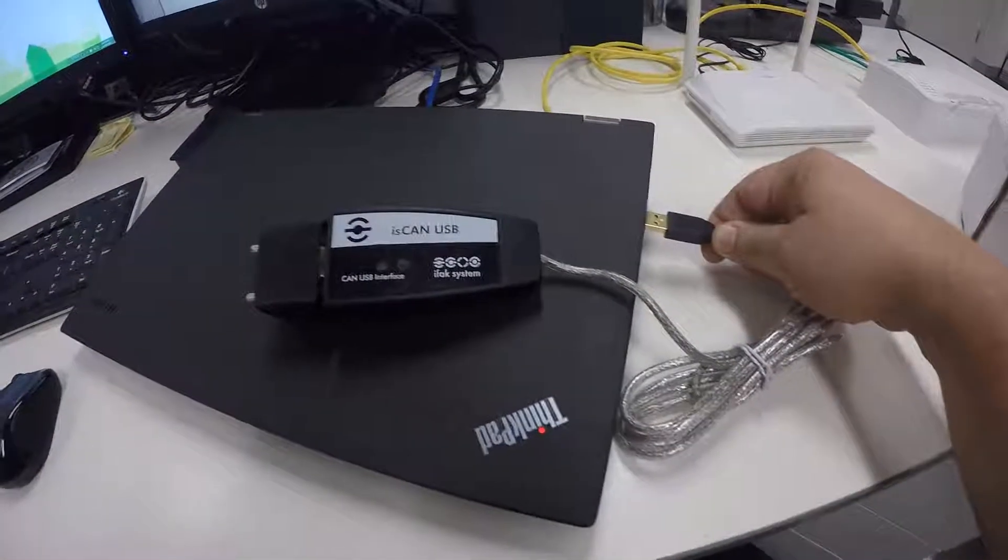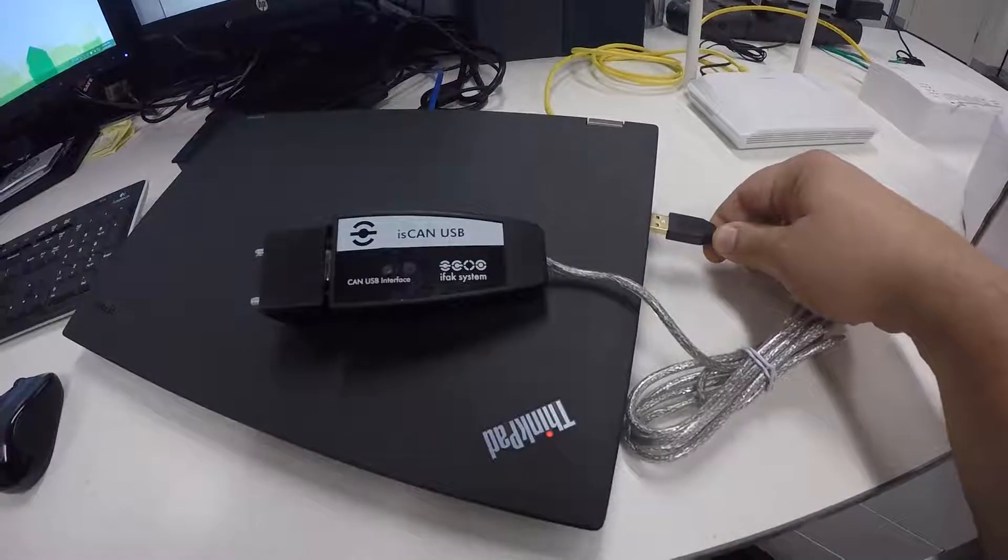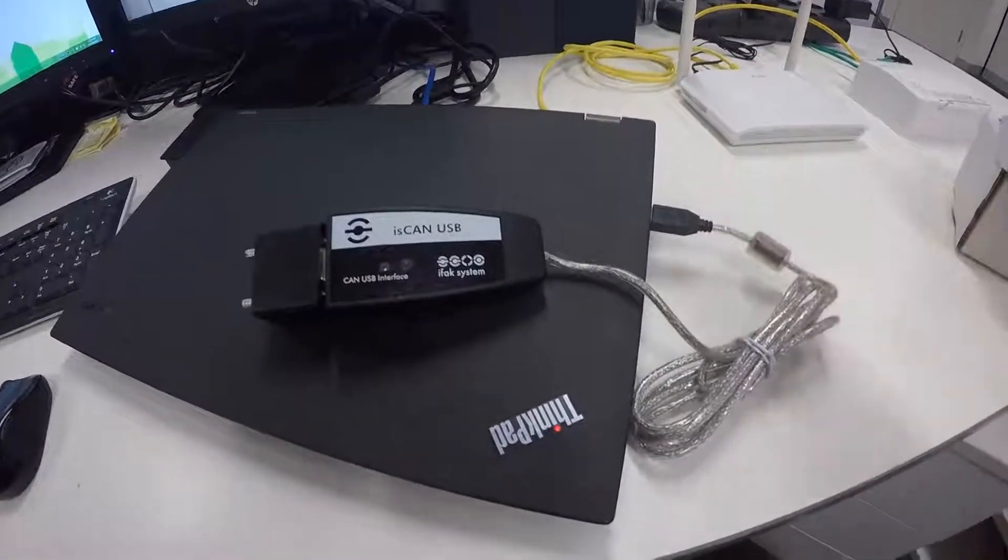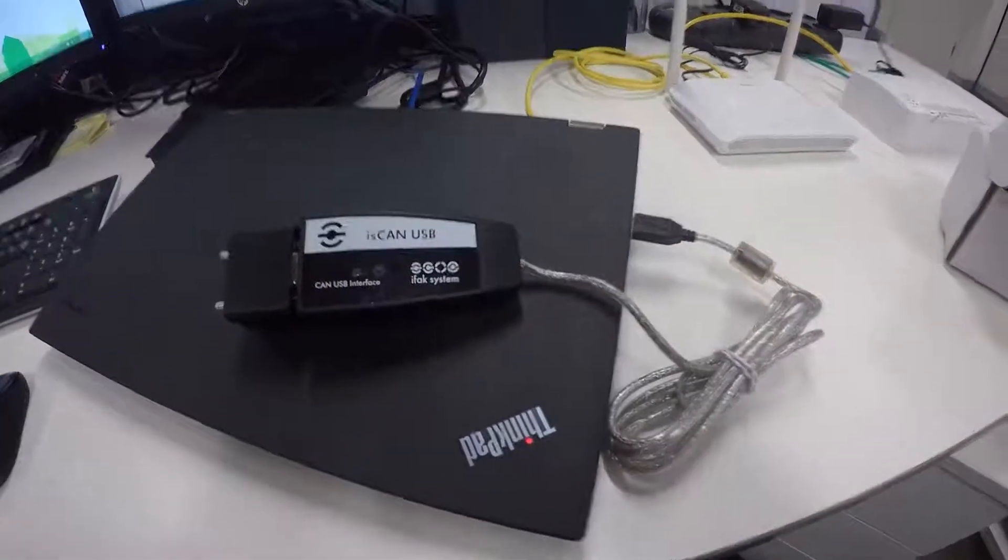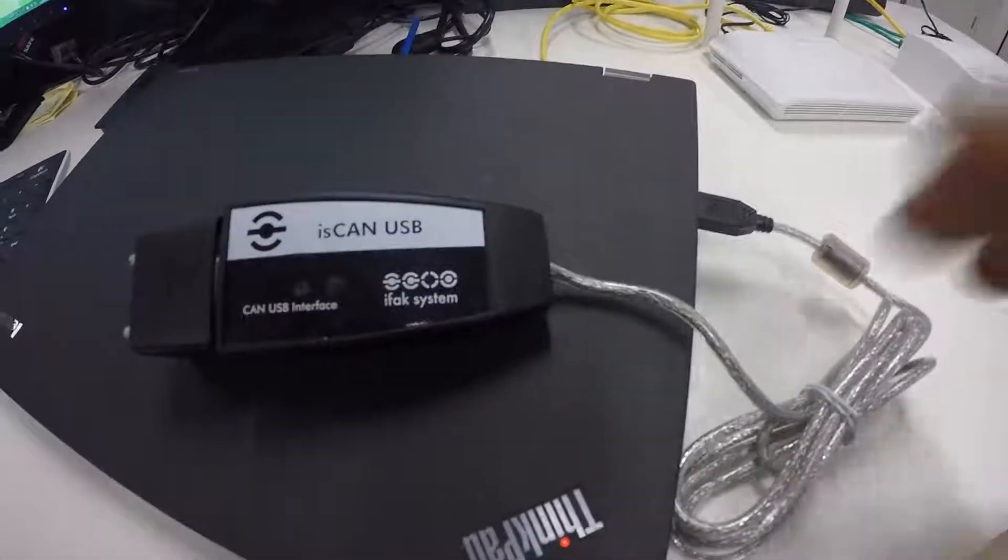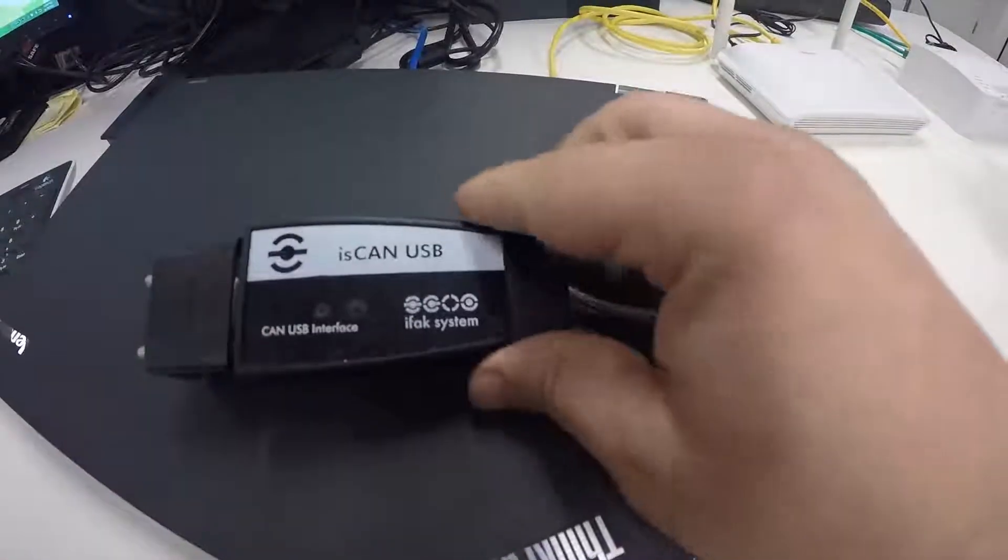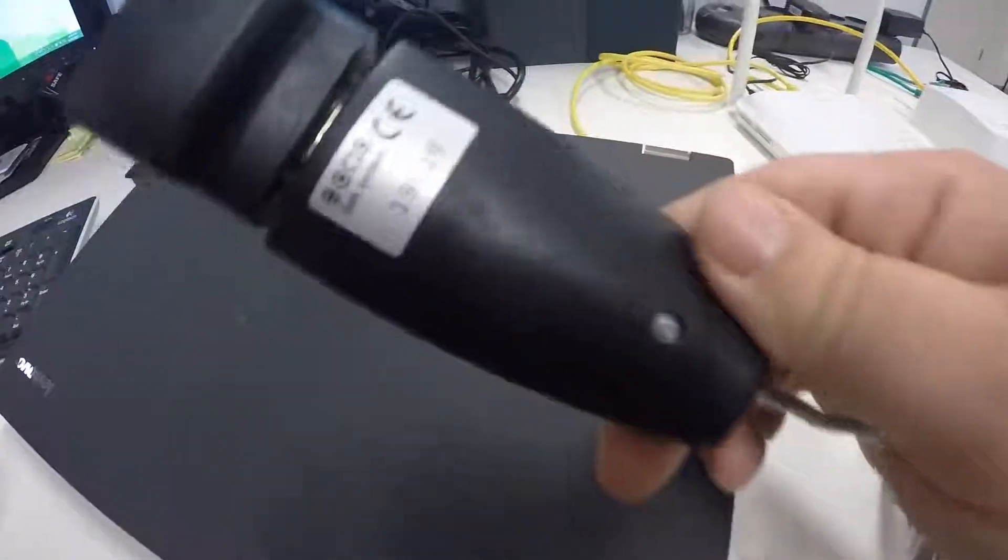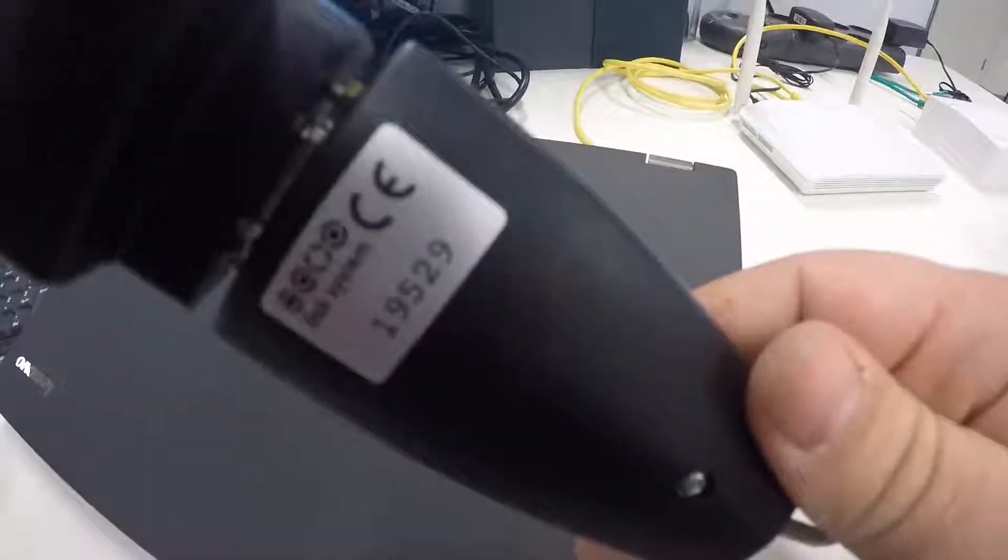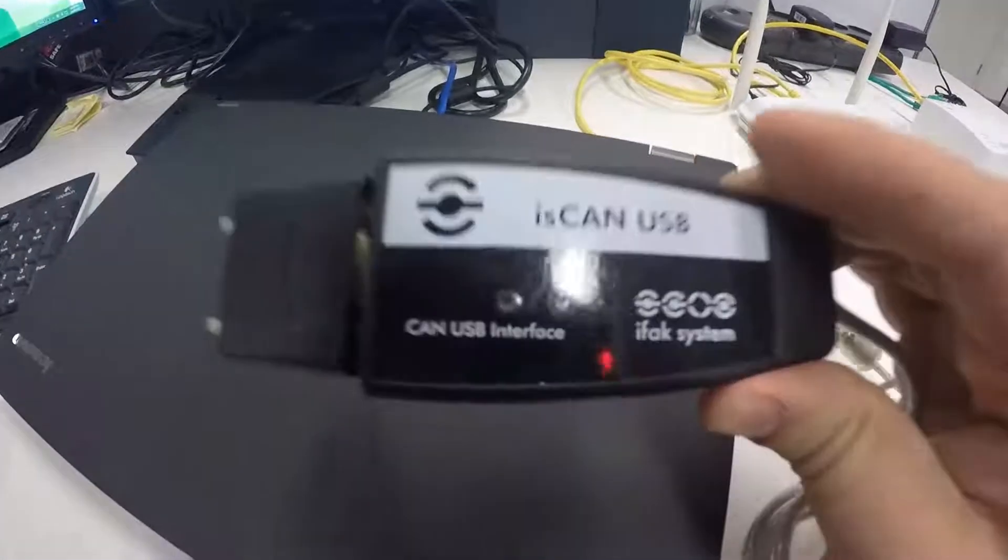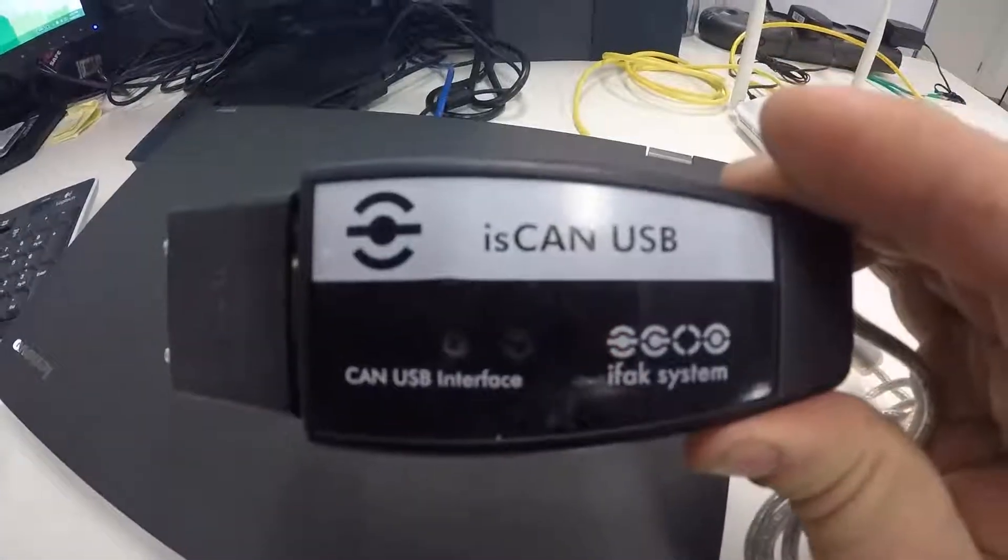Once you've installed the drivers, you can connect the Konex configuration tool. As mentioned, the serial number is noted on the other side of the tool.